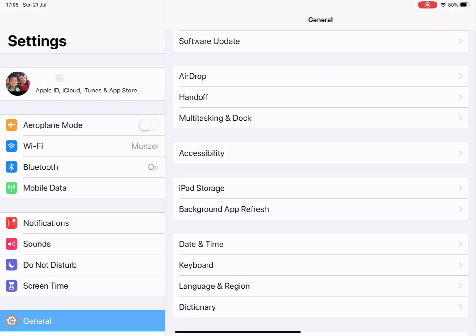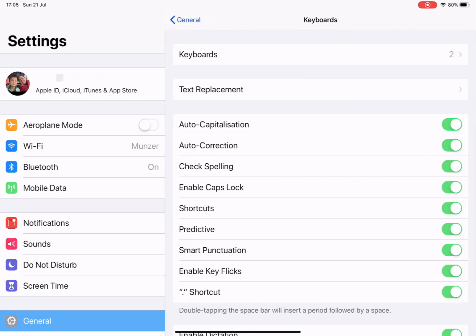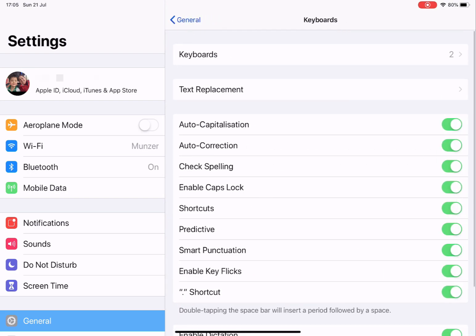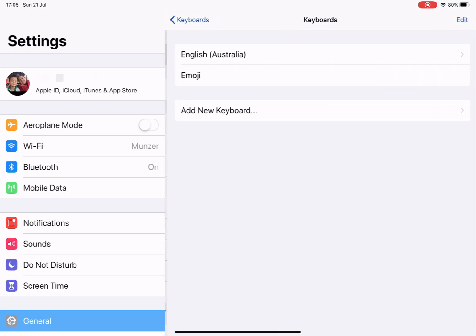Go into your settings and general, then go into your keyboard. Select keyboards and then add new keyboard.